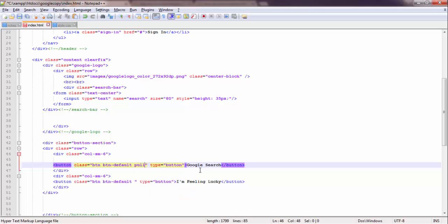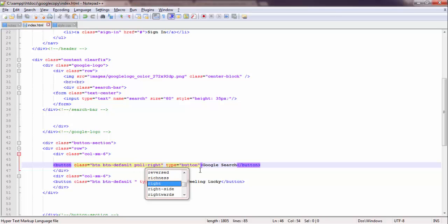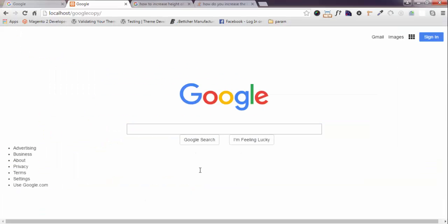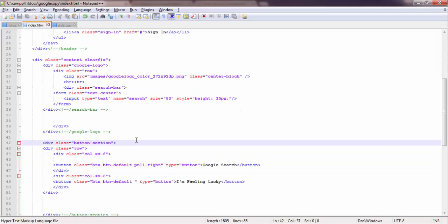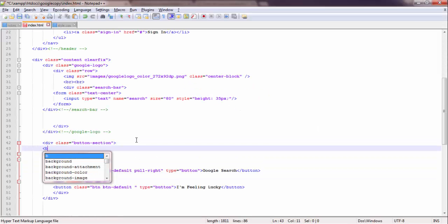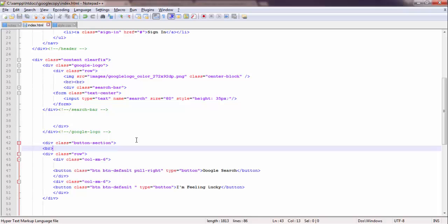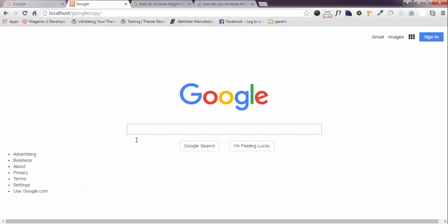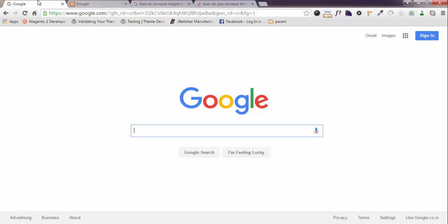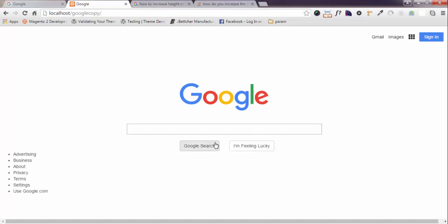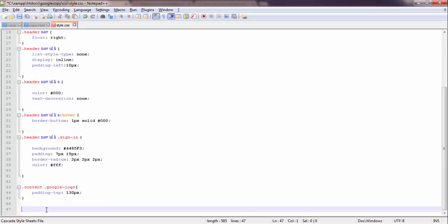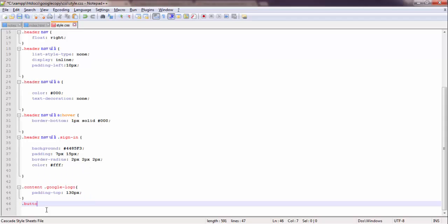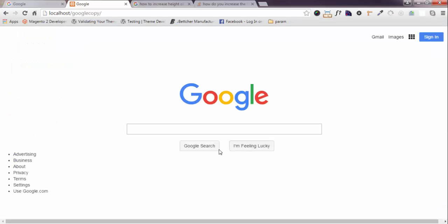I will pull it right. Great, now it has started looking like Google. I will give some space here. Yes, I'm Feeling Lucky, Google Search.